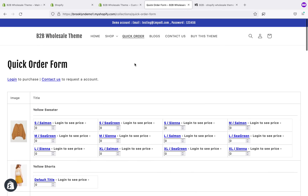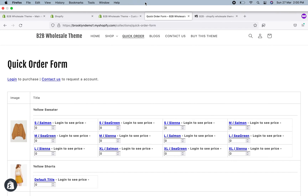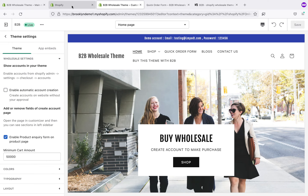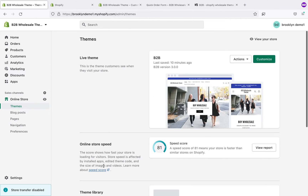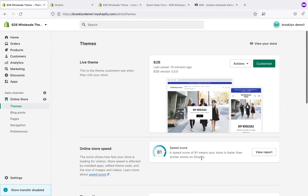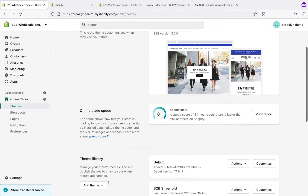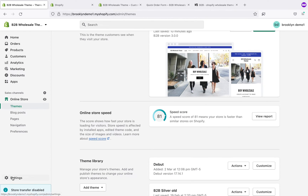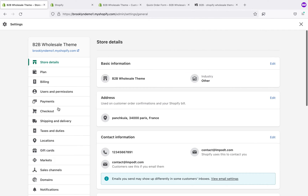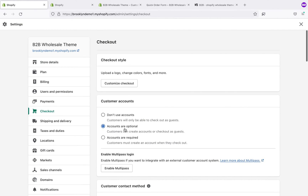You can install the theme easily — you just need to purchase the theme. After purchase, go to the theme section, click on 'add theme', upload the zip file for B2B, then publish that theme. Go to the settings, then checkout, and click on 'accounts are optional' so that the login will work.